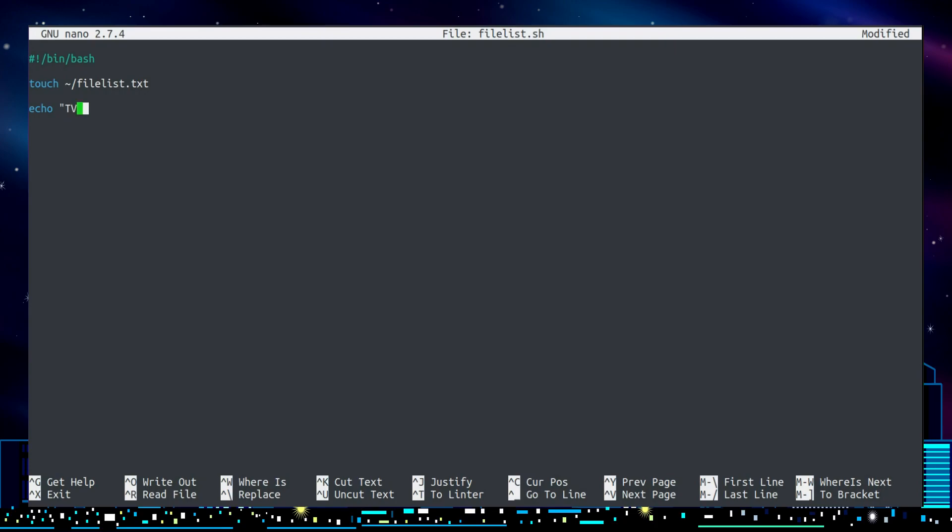I'll make it a little bit fancy - a couple of headings here, tv videos, a few asterisks underneath it, and then a blank line. Note the two double forward slashes, these are essential to make sure I'm just appending to the file, not deleting it.